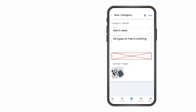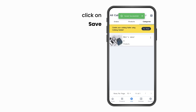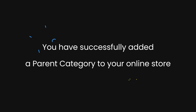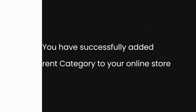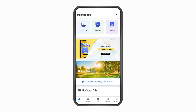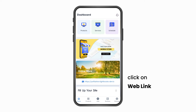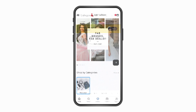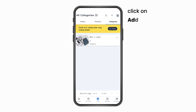Now click on Save. You have successfully added a parent category to your online store. Now go to your home page and click on your website link to see how your parent category looks to the customer.